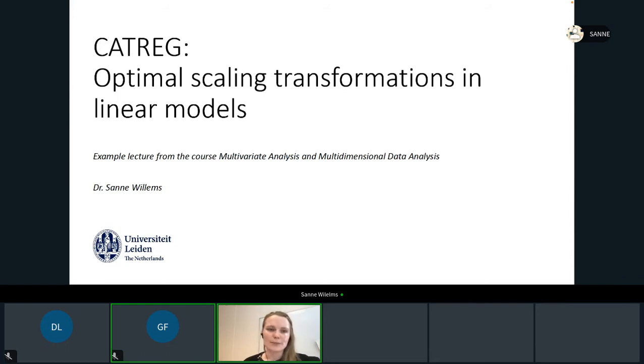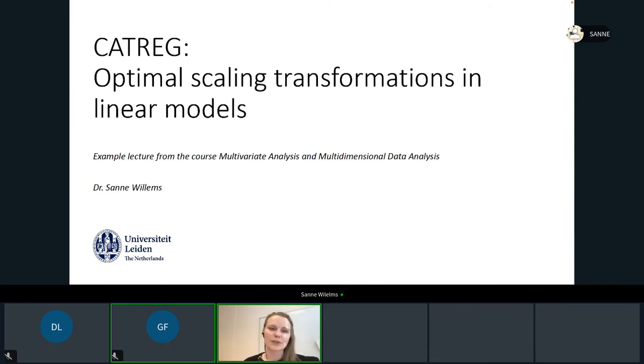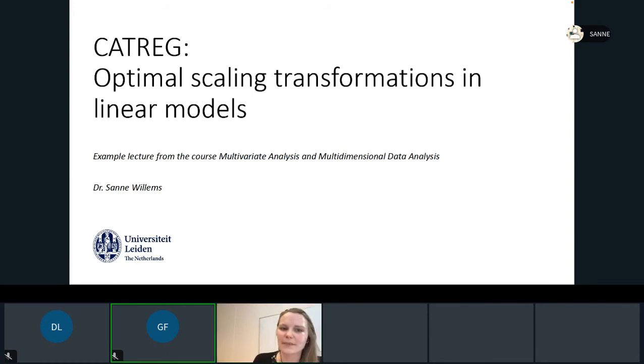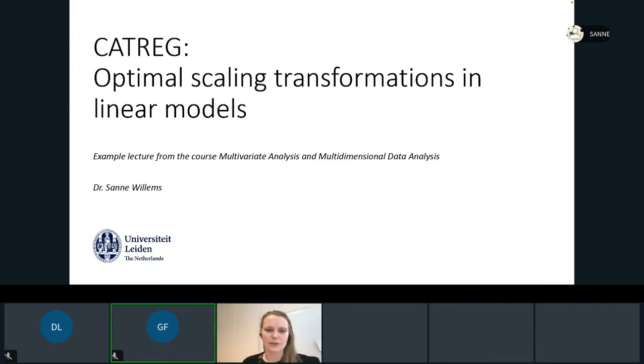The topic that I'm going to discuss today is optimal scaling transformations in linear models. It's also called CADREG, from Categorical Regression. I'll explain a little bit to you what this means.